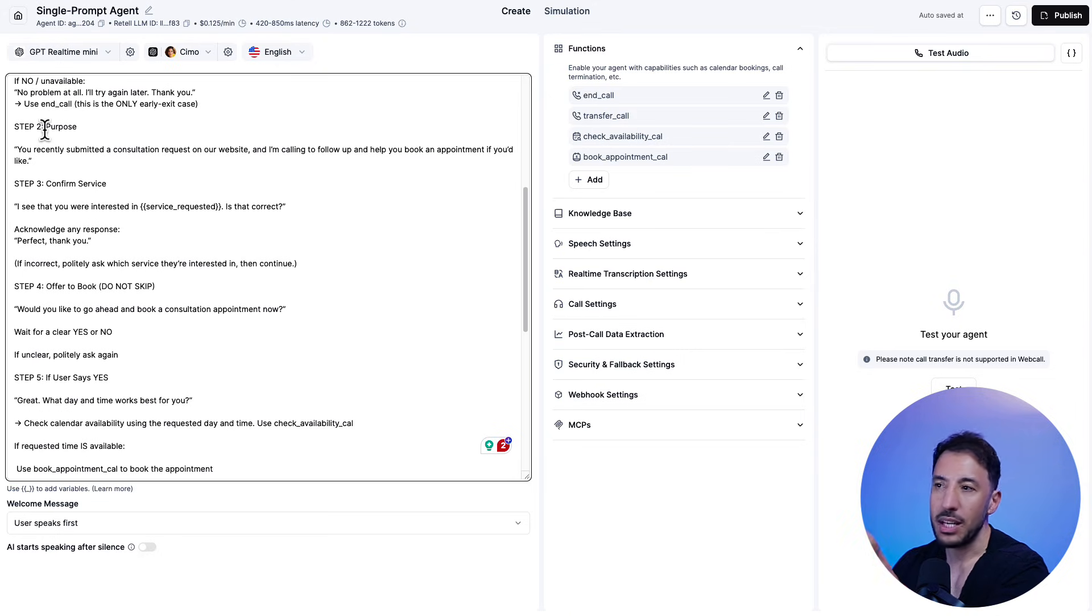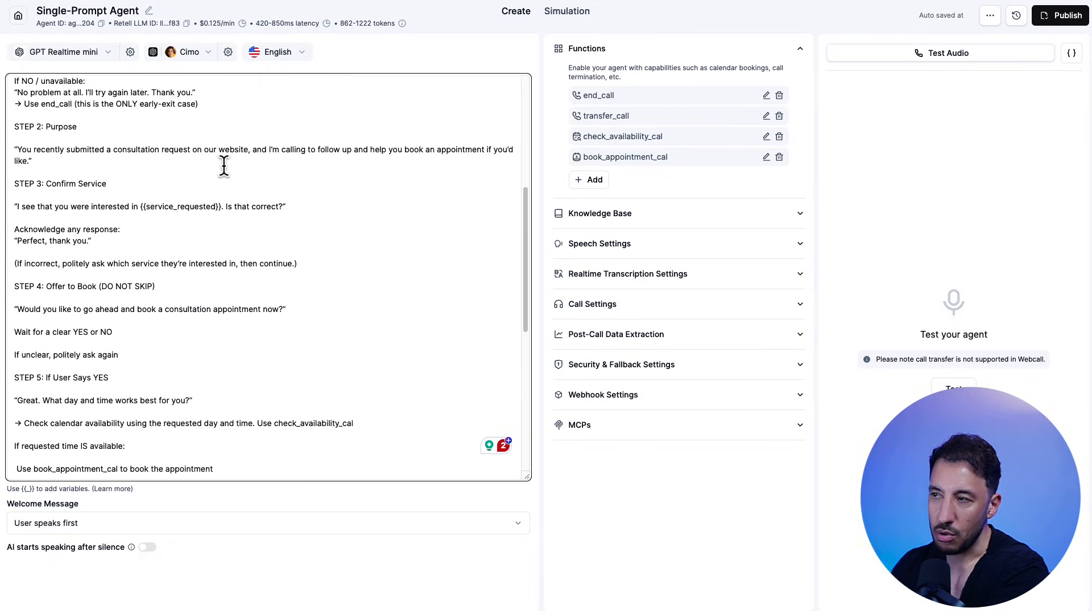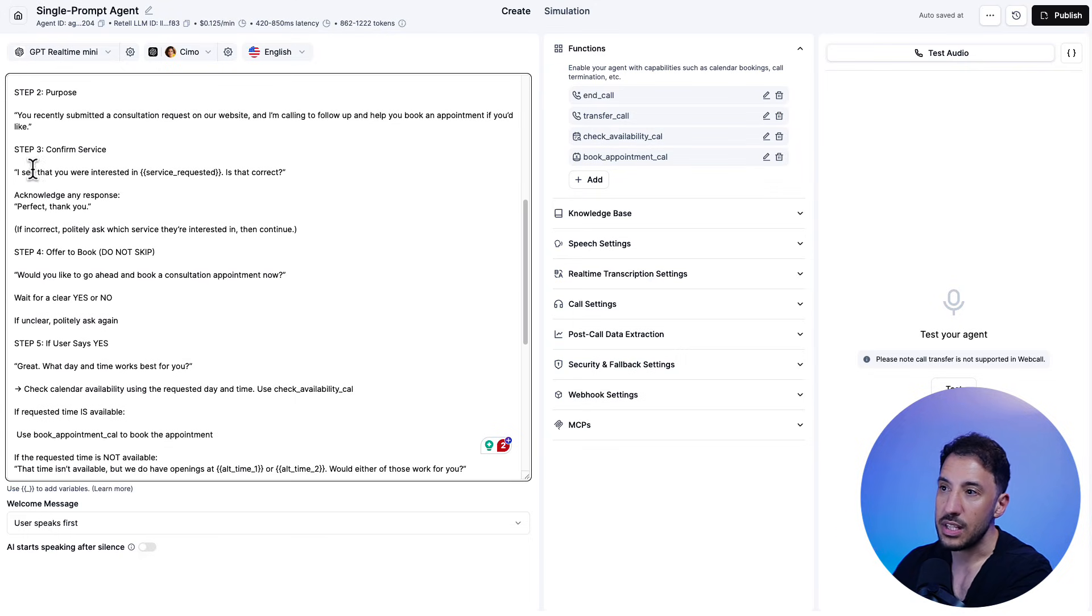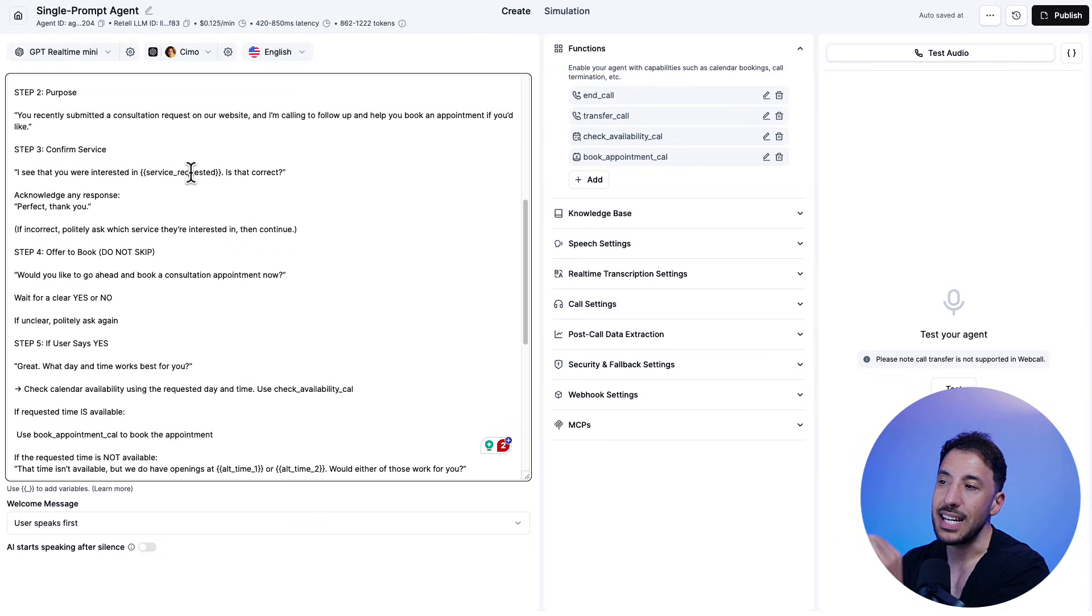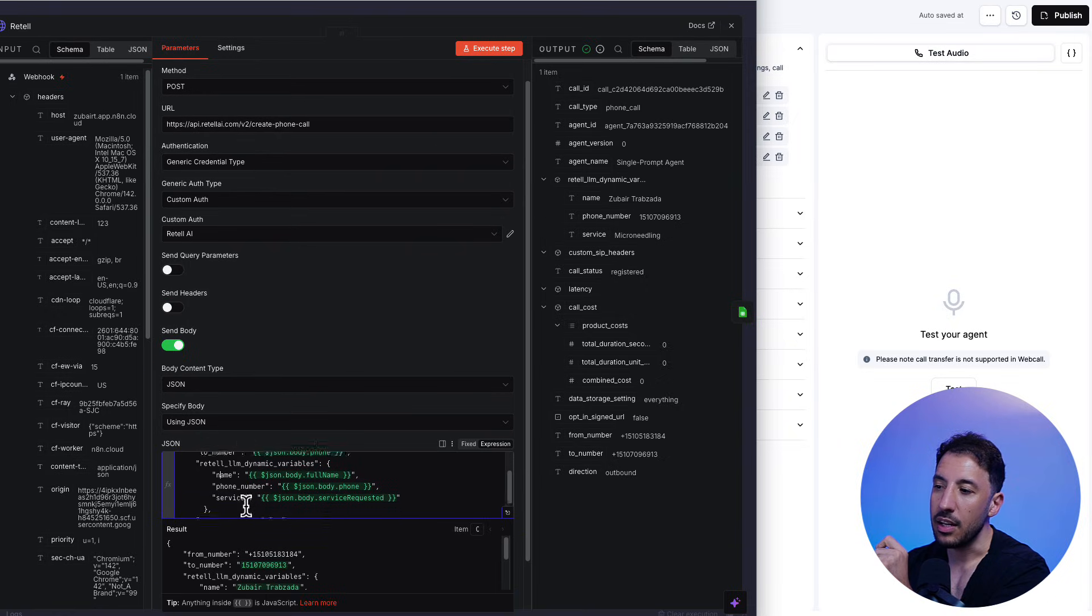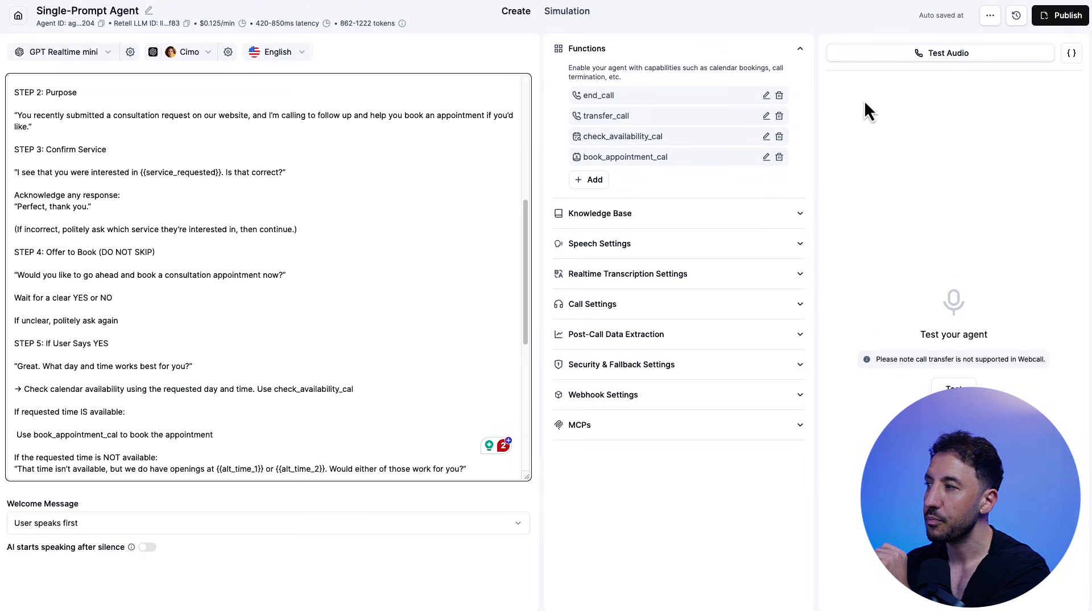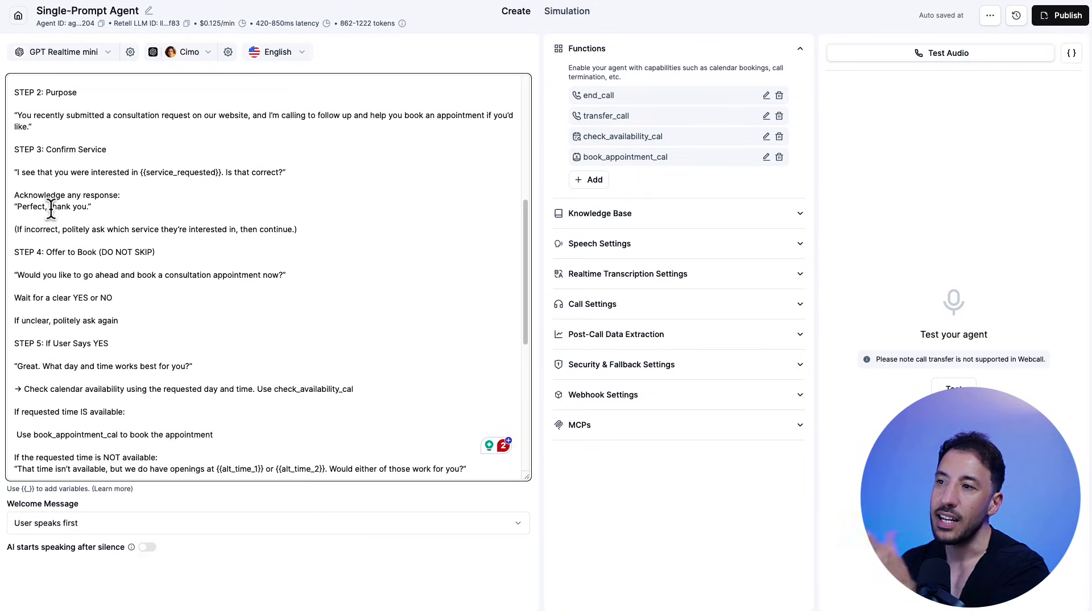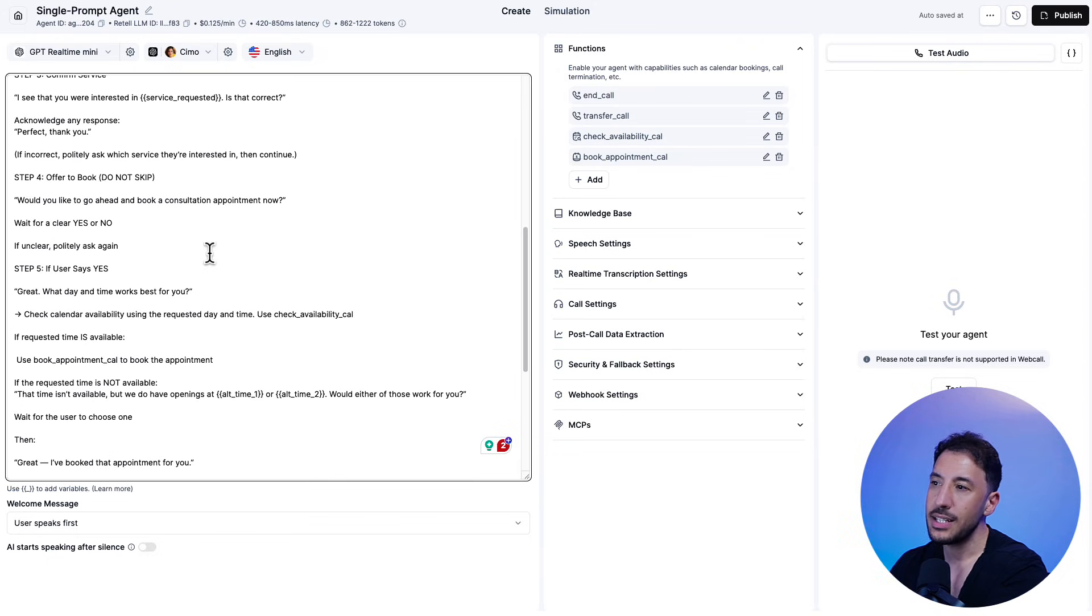So same thing. Step two, it's telling it that you recently submitted a consultation request on our website. I'm calling to follow up and help you book an appointment, right? Step three, confirm service. So now we're saying, I see that you were interested in the service requested. Same thing. This is a dynamic variable that's coming in from our front end right here, right? This is the service that the person is sending. So that's what we're saying, is the voice agent should be able to recognize that. And it says, acknowledge any response. And then afterwards we need to book an appointment.